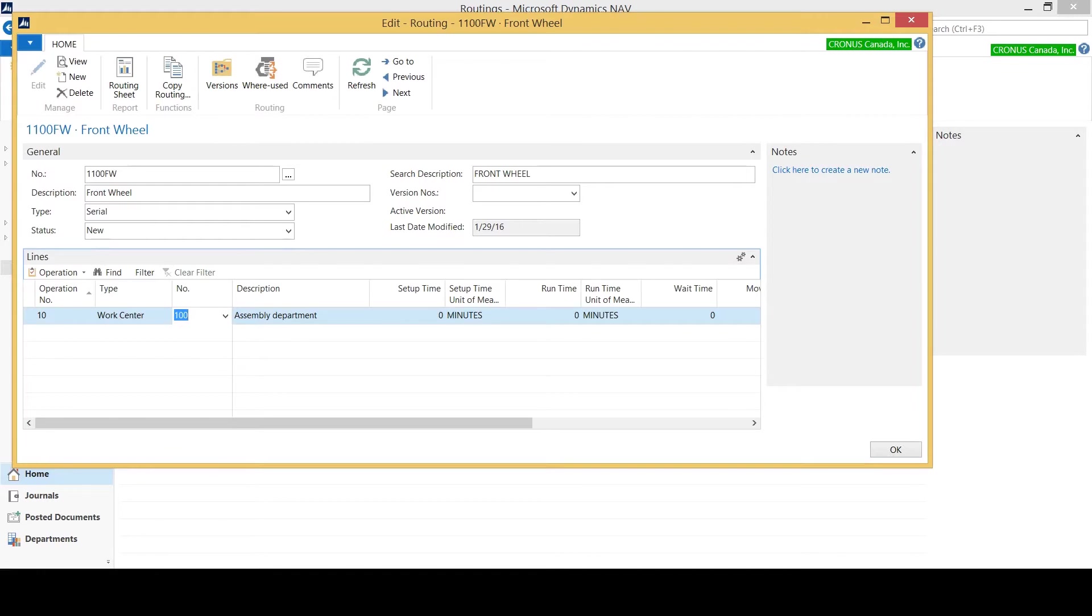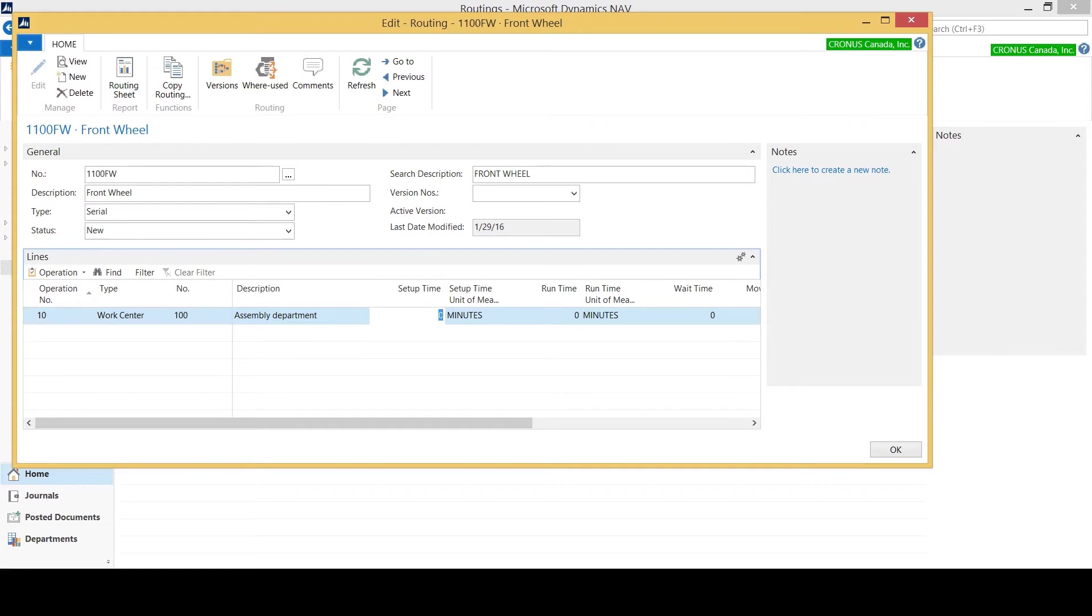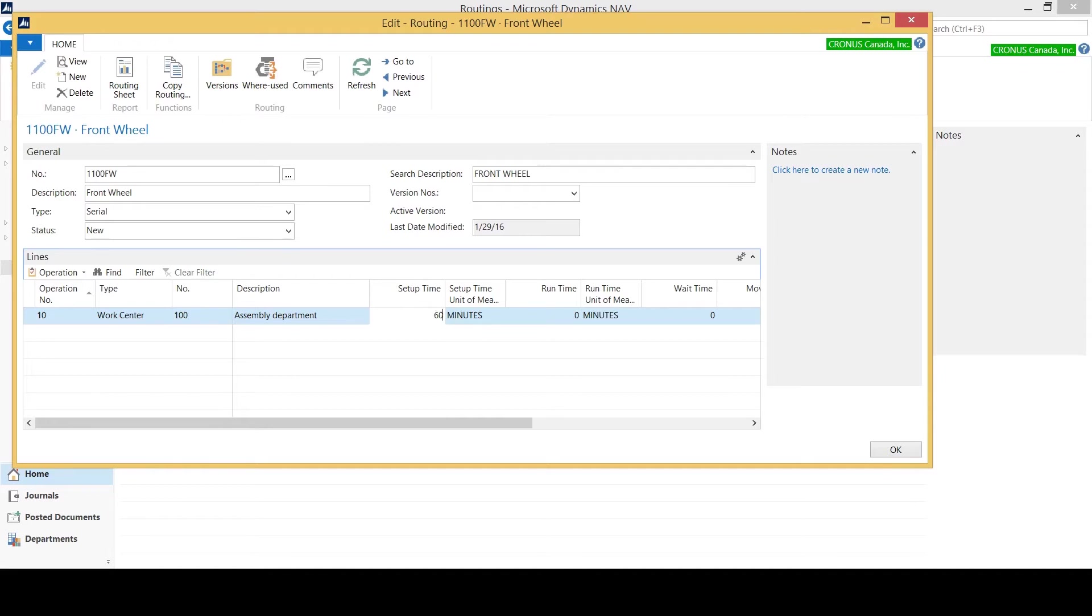It automatically pulls the description in from the work center based on my setup. Here I need to indicate the setup time, and as I can see by the setup time unit of measure, it's indicating how many minutes of setup do I need to be able to create a front wheel at the assembly step. You can indicate your setup by minutes, hours, days, however you want. Here we've set up minutes and I want to indicate that it's 60 minutes to set up the assembly department in order to create one front wheel.